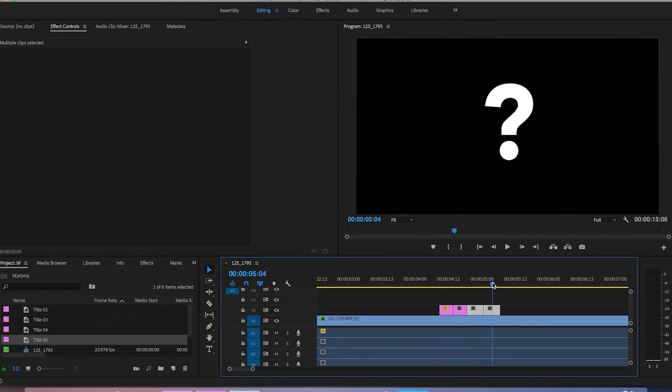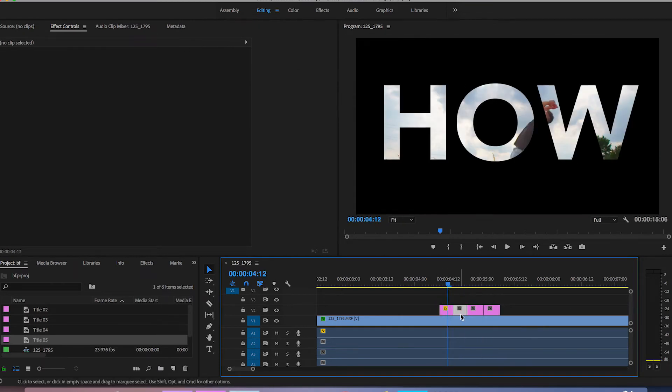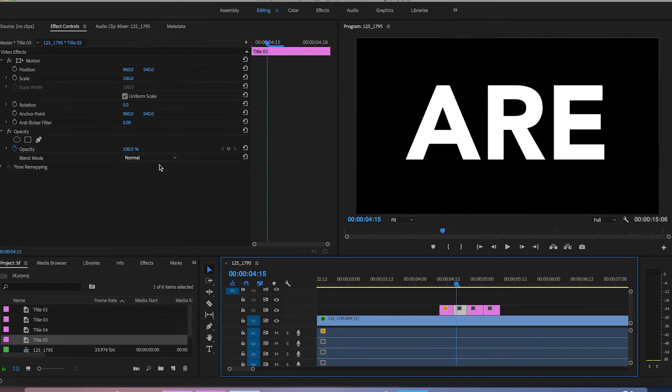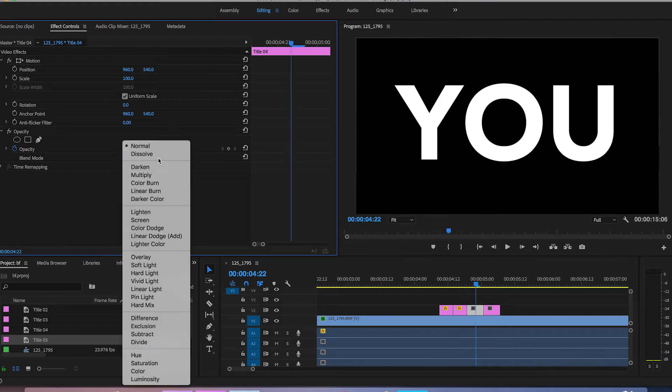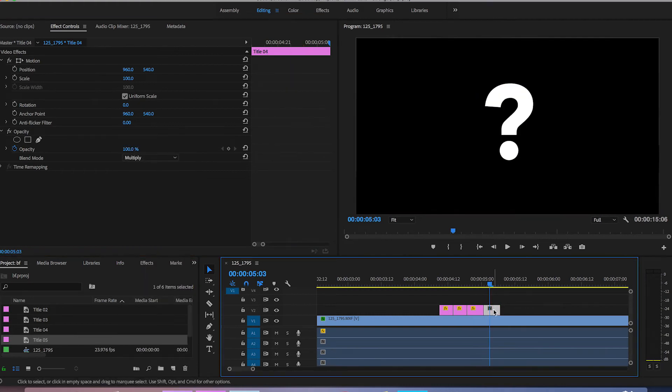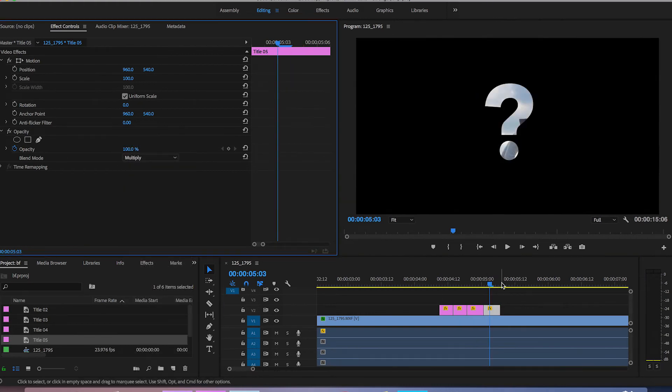So there we go that is how are you and then I'm just going to go into the opacity of all of these and just change the blending mode from normal to multiply.